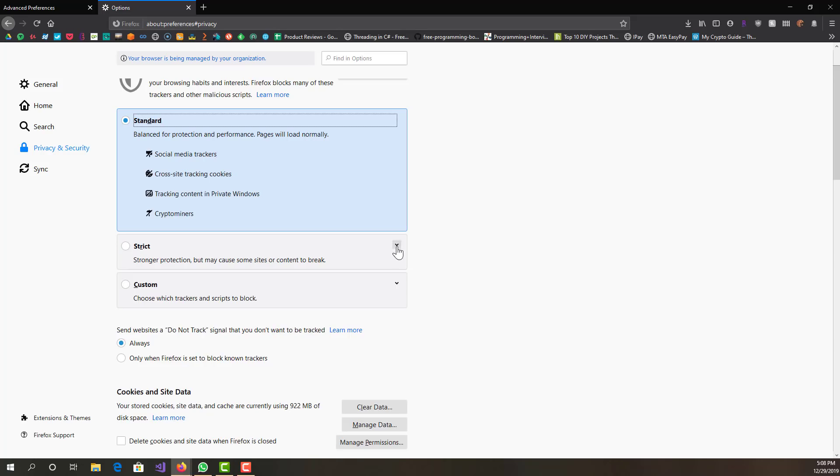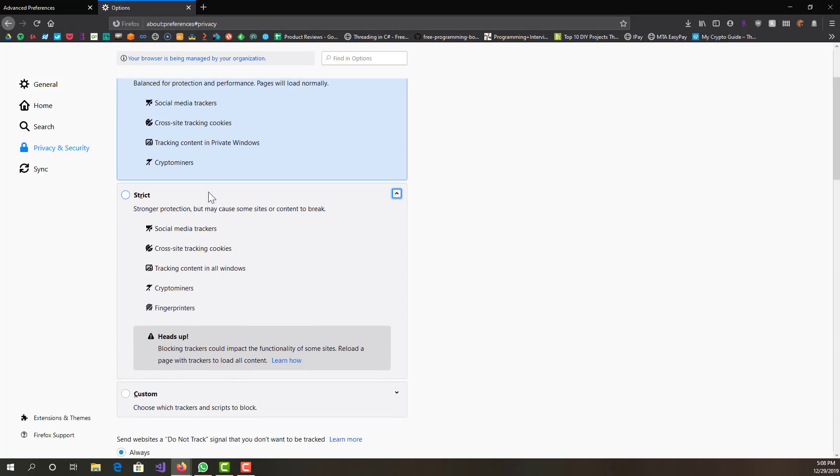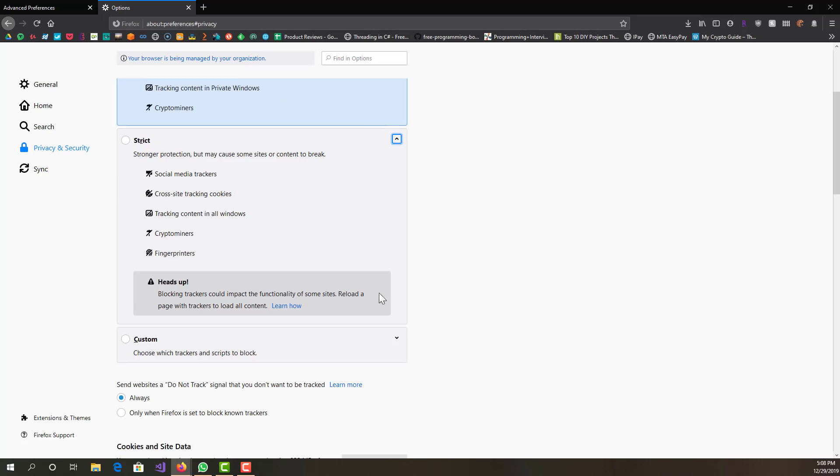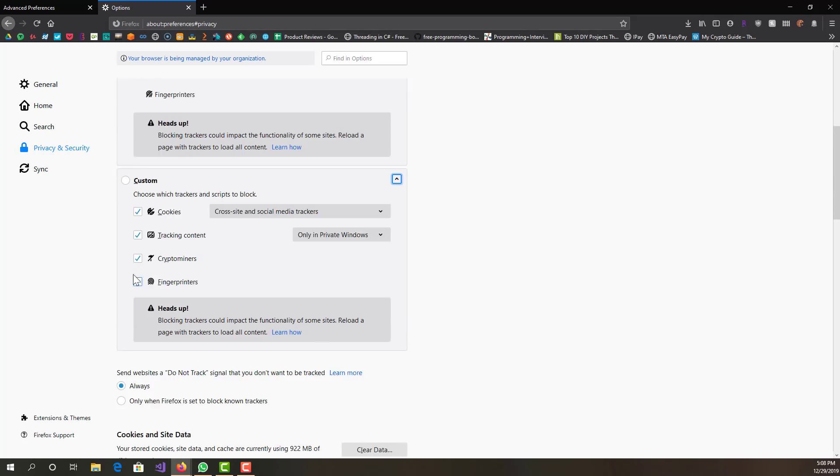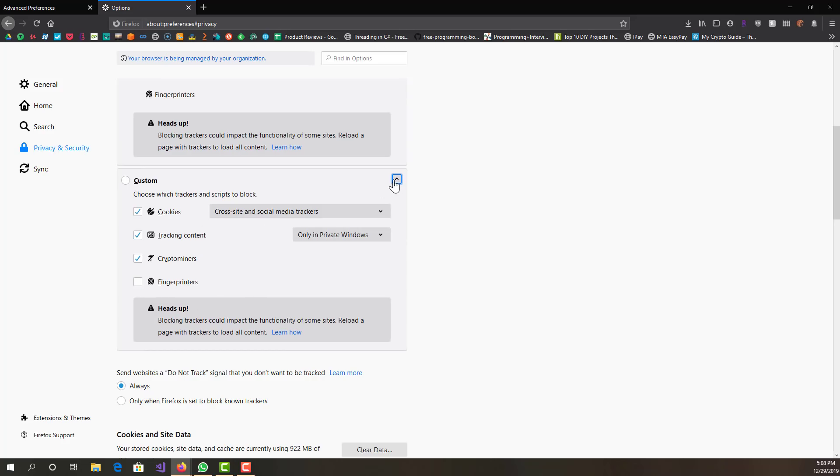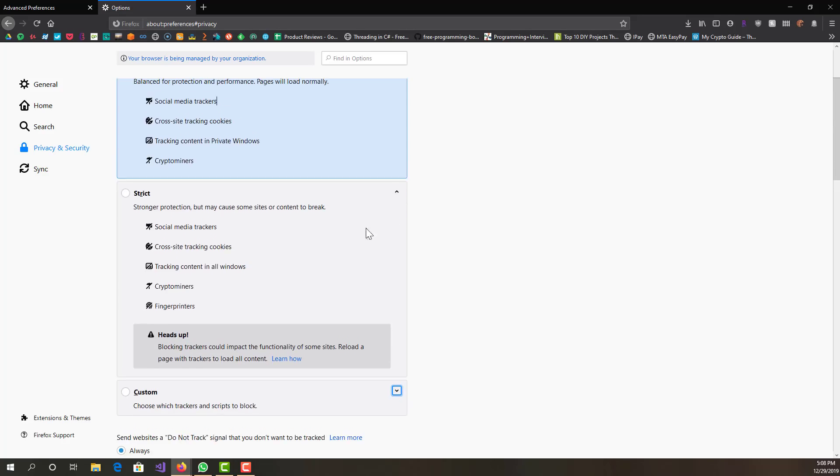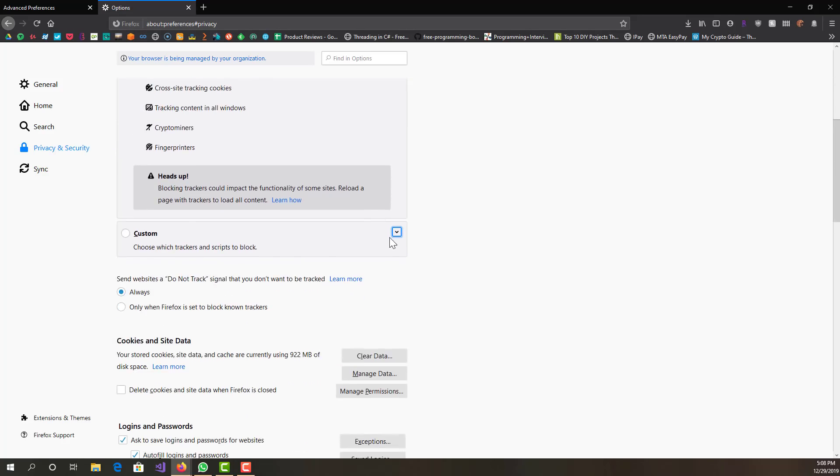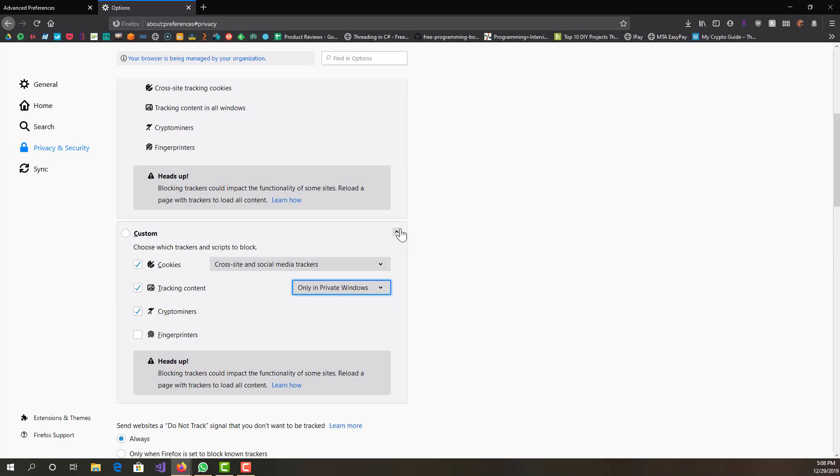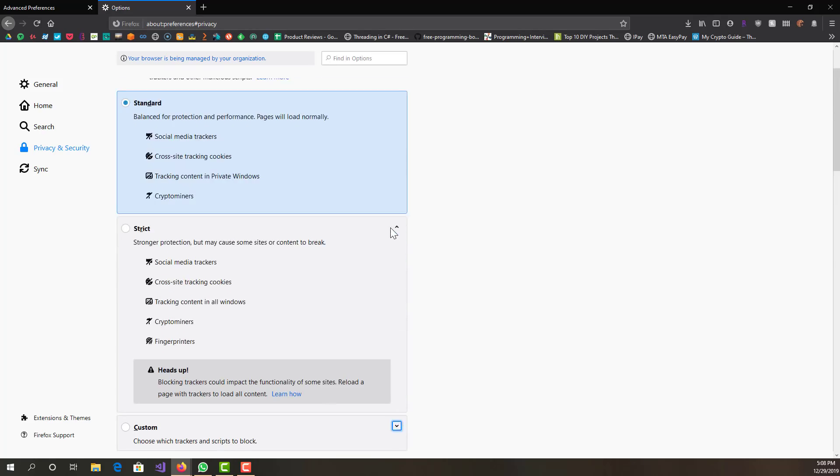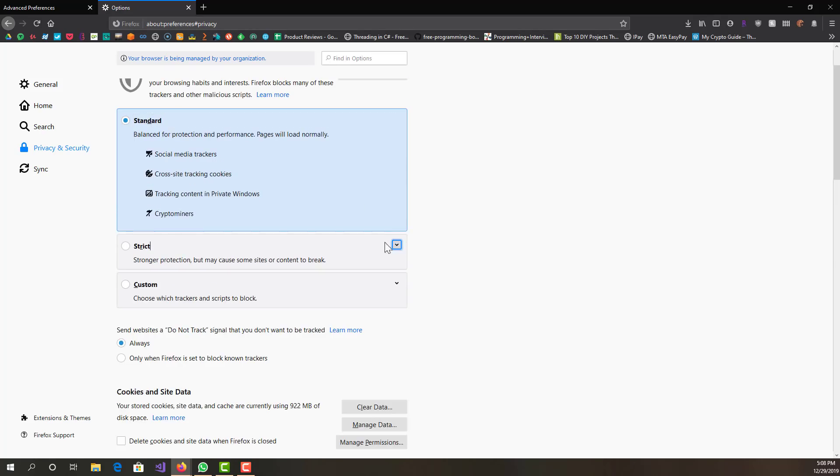I have it at Standard. Some people like it more Strict. If you want it somewhere in between, you can have Custom. The other thing for Custom is that you can set it for in all windows or only private windows, so it wouldn't affect your daily thing if you just do private windows.